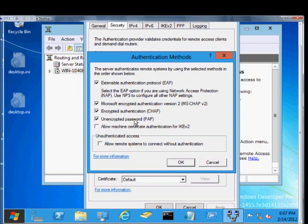The Allow Machine Certificate Authentication for IKE Version 2. This is for some third-party applications. If you have things such as a SonicWall or a Cisco client on your computer and that's how you want to authenticate, then you would use the Allow Machine Certificate as one of the options.